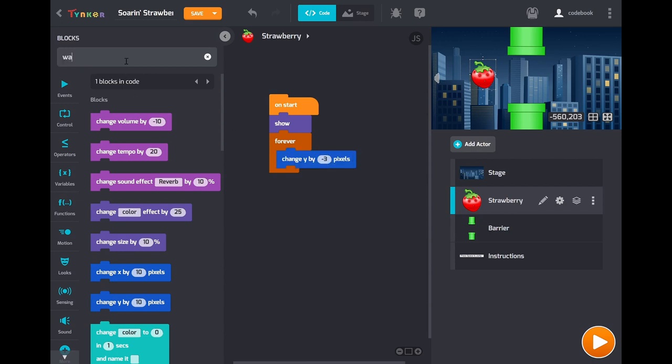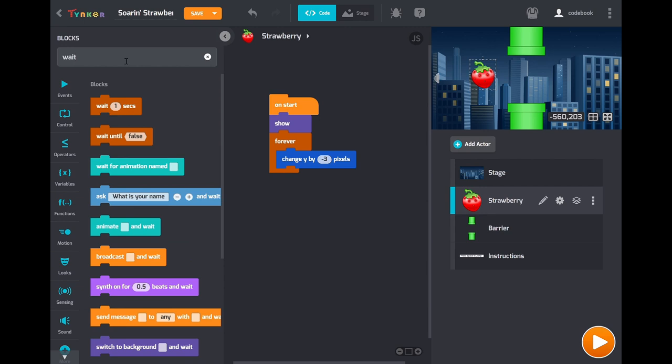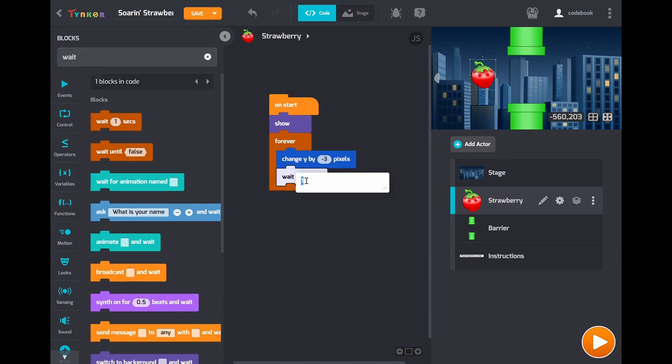Then finally add a wait. This just gives a little delay so that gravity is not too fast. Otherwise the game will be really hard.